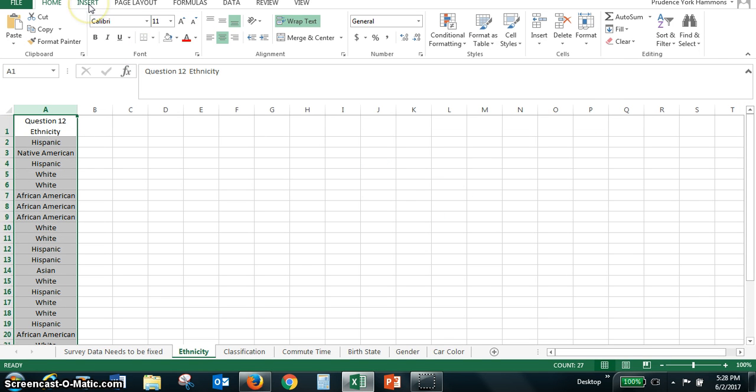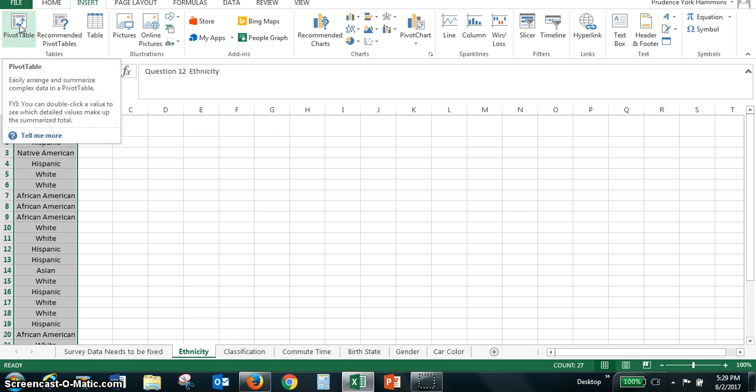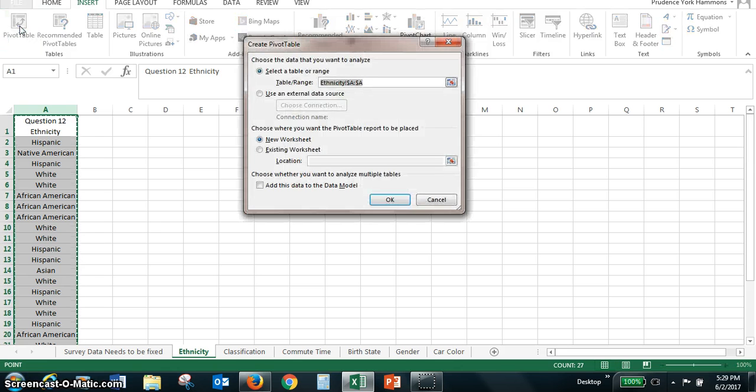Then we go to insert, but this time we're not going to go to the charts. We're going to go over to the left here and see pivot table. So we're going to click on pivot table.